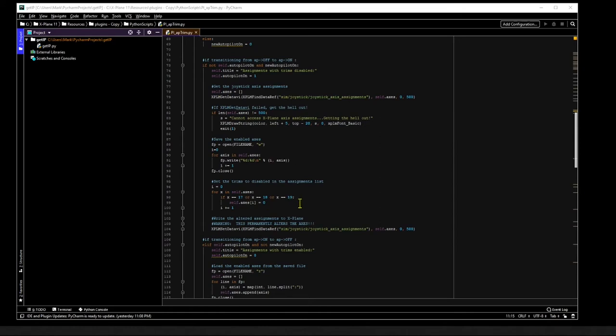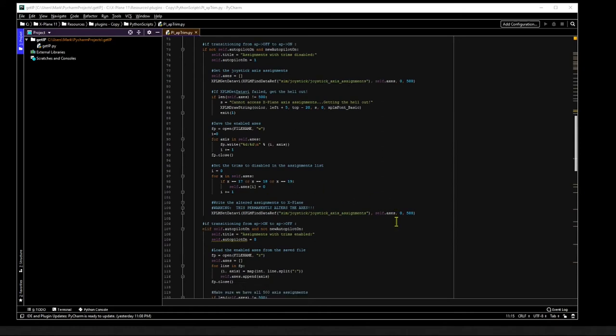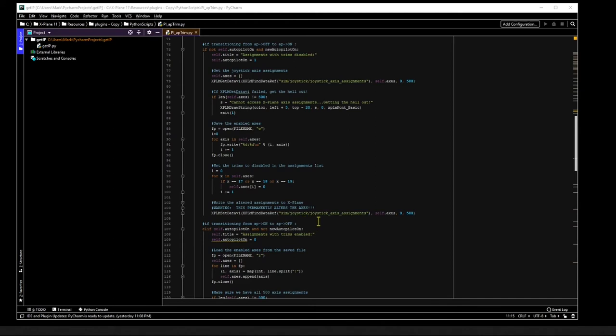And the final task is to actually disable the trims, and we do that by calling xplmsetdata, which is a function that changes the joystick axis assignments referenced by the data ref sim/joystick/joystick_axis_assignments.